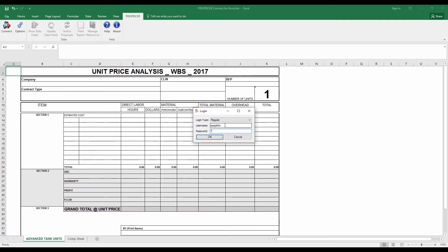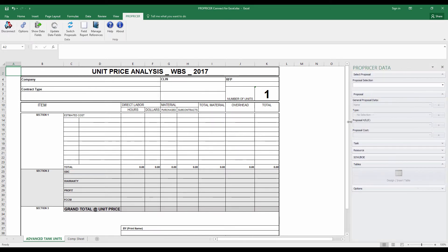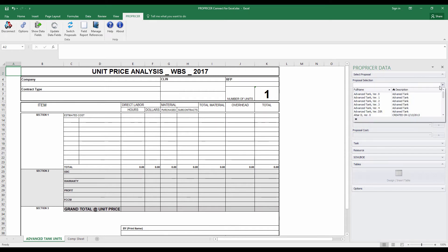You'll have to log in with your ProPricer username and password. Click OK, and once you are successfully validated with your username and password, you'll get the list of proposals you have access to.